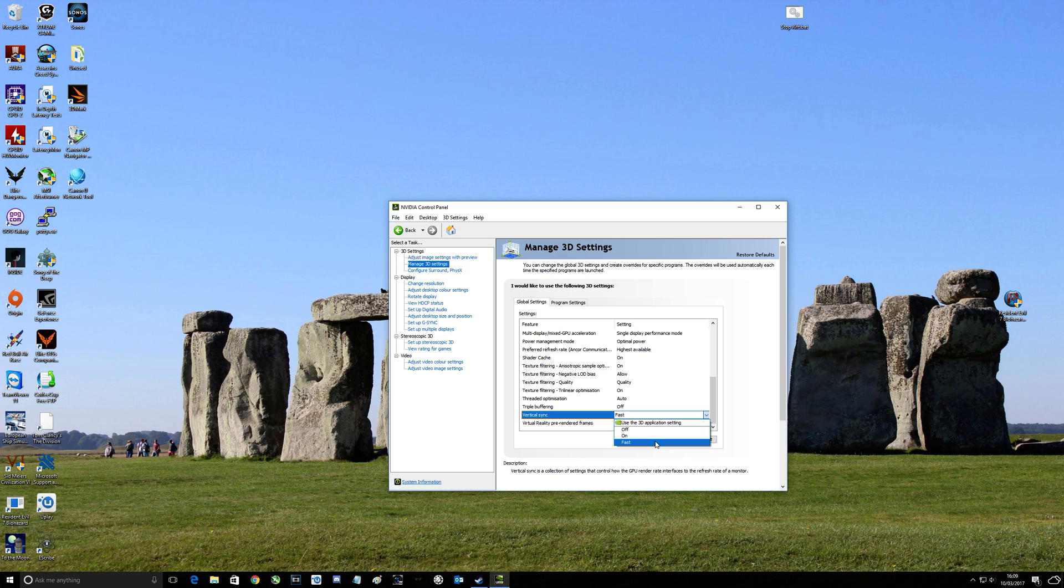And then you've got the third option here which is fast. Now this brings in even less latency, allows you to go above your monitor's refresh rate. So if you had a 60 Hertz monitor say, you could go to 70, 80, 90 frames per second.